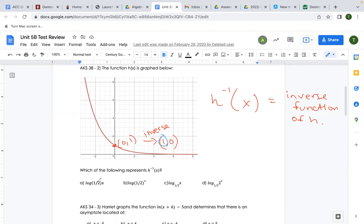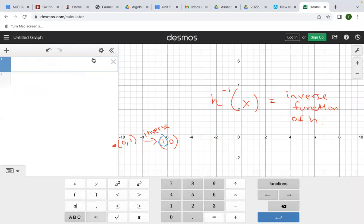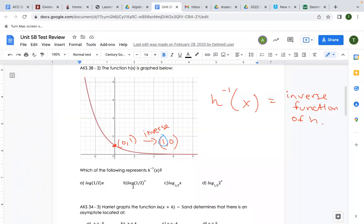So if I take this option — log of one-half times one — we go into the graphing calculator and type it in. Log of one-half times one is not going to give us zero. Let's try the next one: log of one-half raised to the x — that's still not going to give us zero.